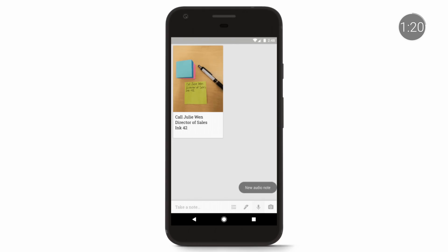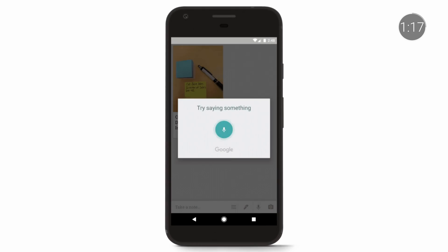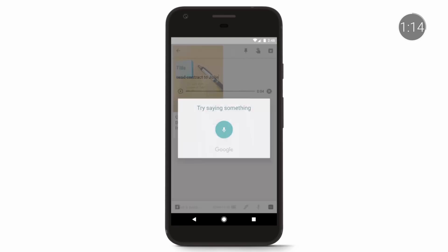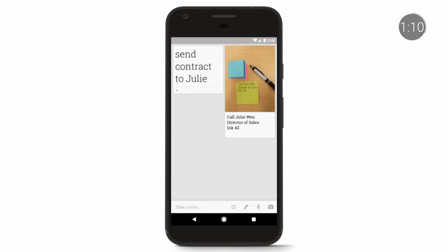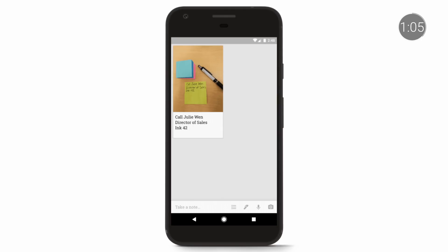To record a voice note, open up the Keep mobile app. Click on the microphone icon at the bottom right of your screen and record your message. When you're done talking, the recording will automatically end, and a new screen will pop up with the text of your message and an audio file.